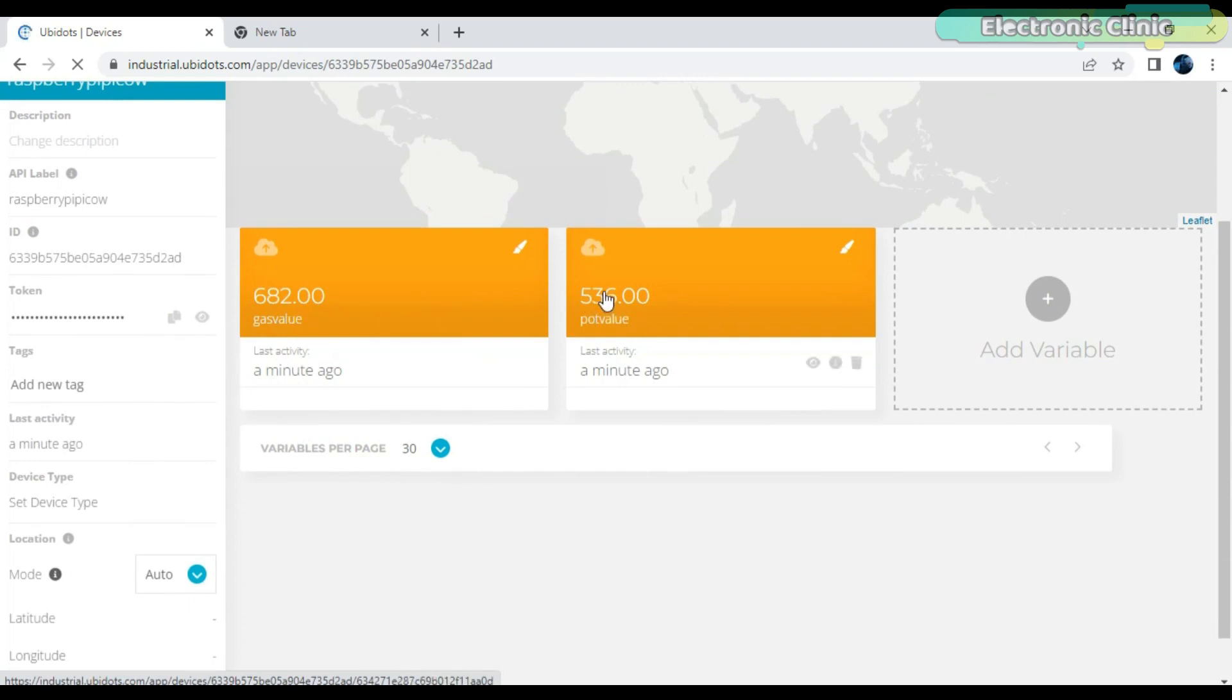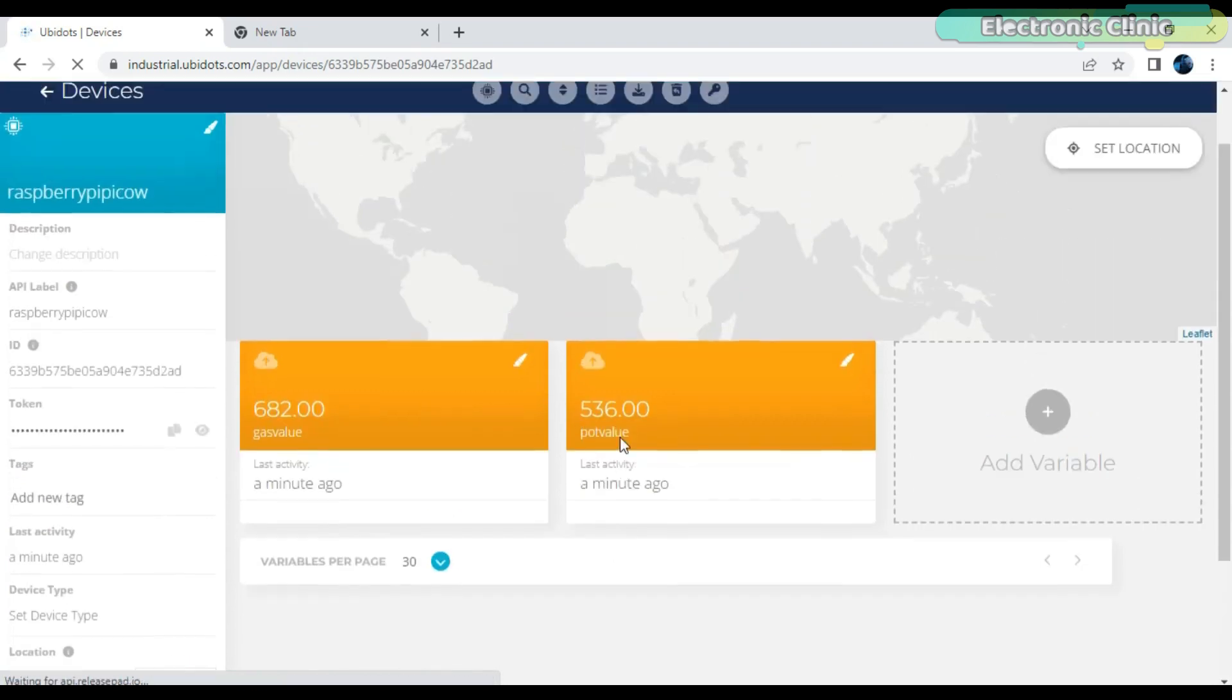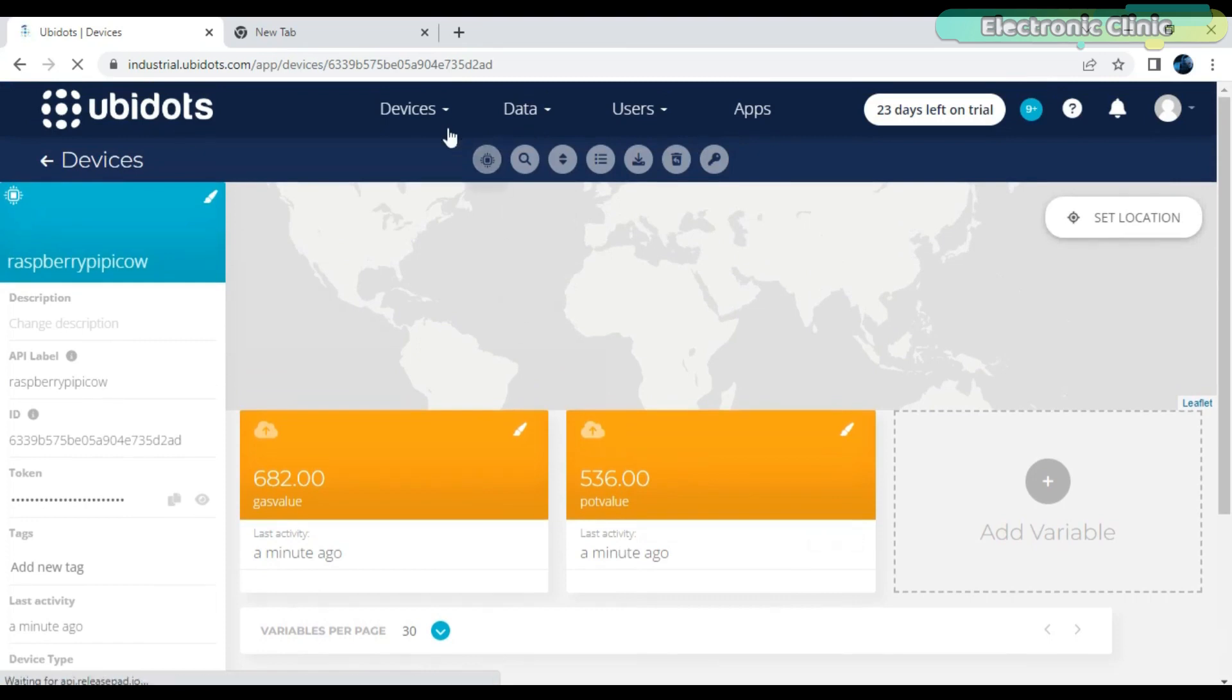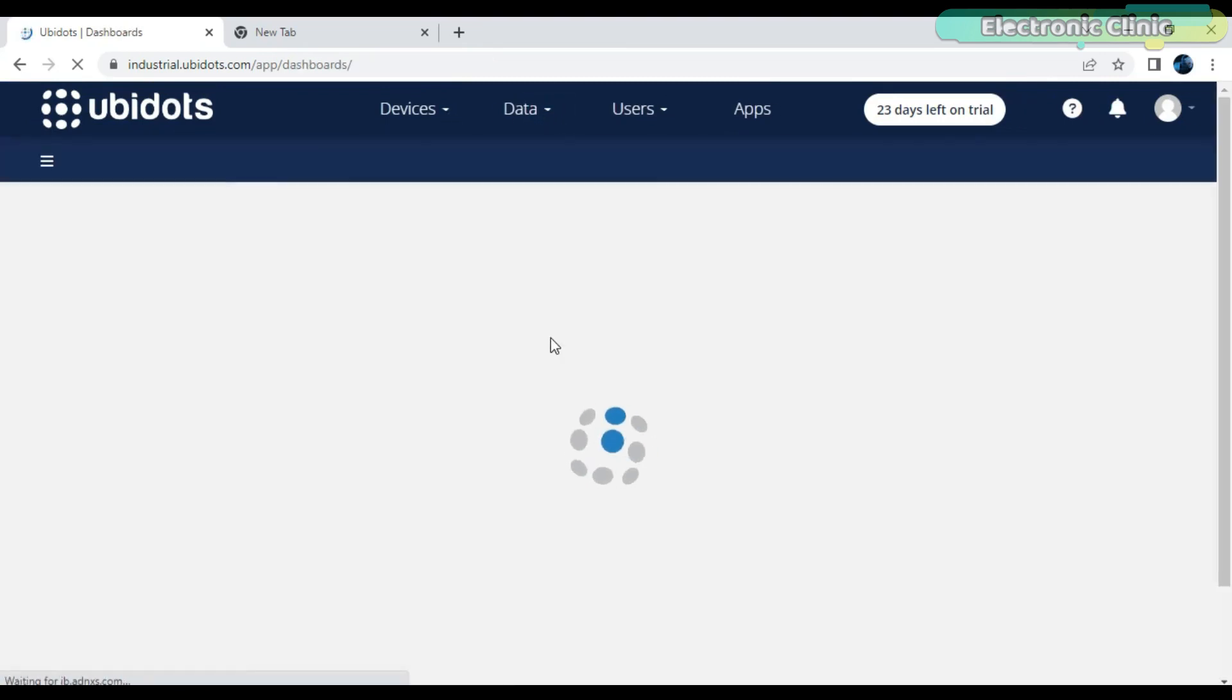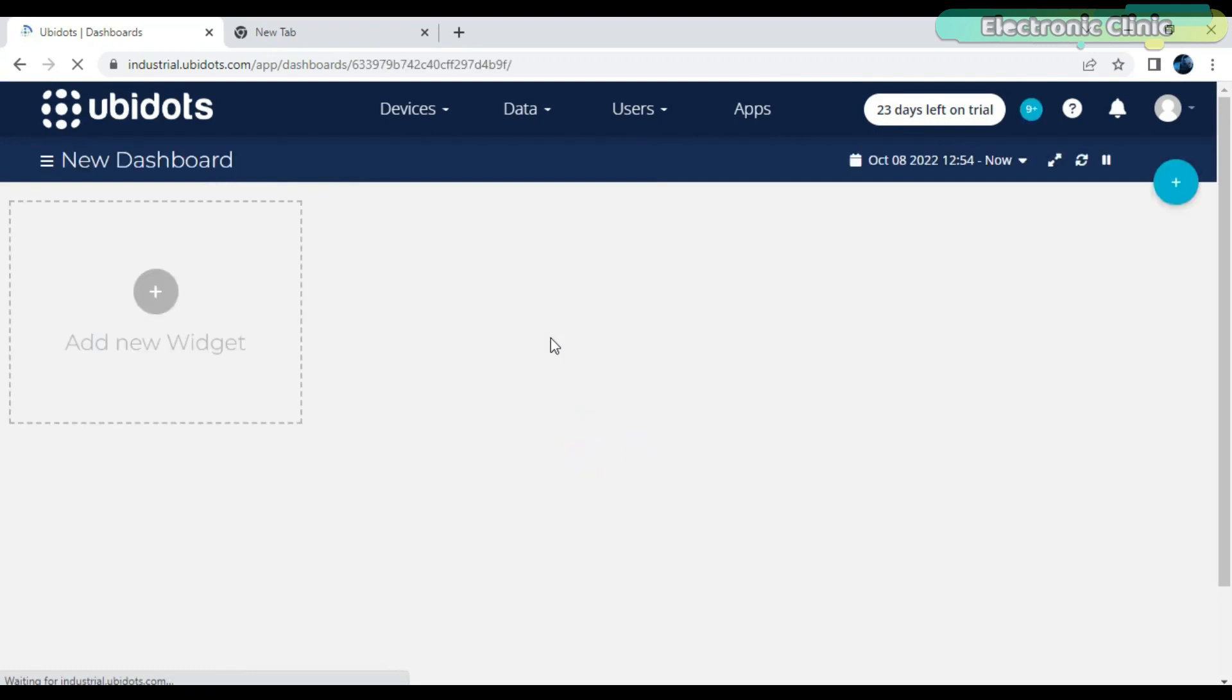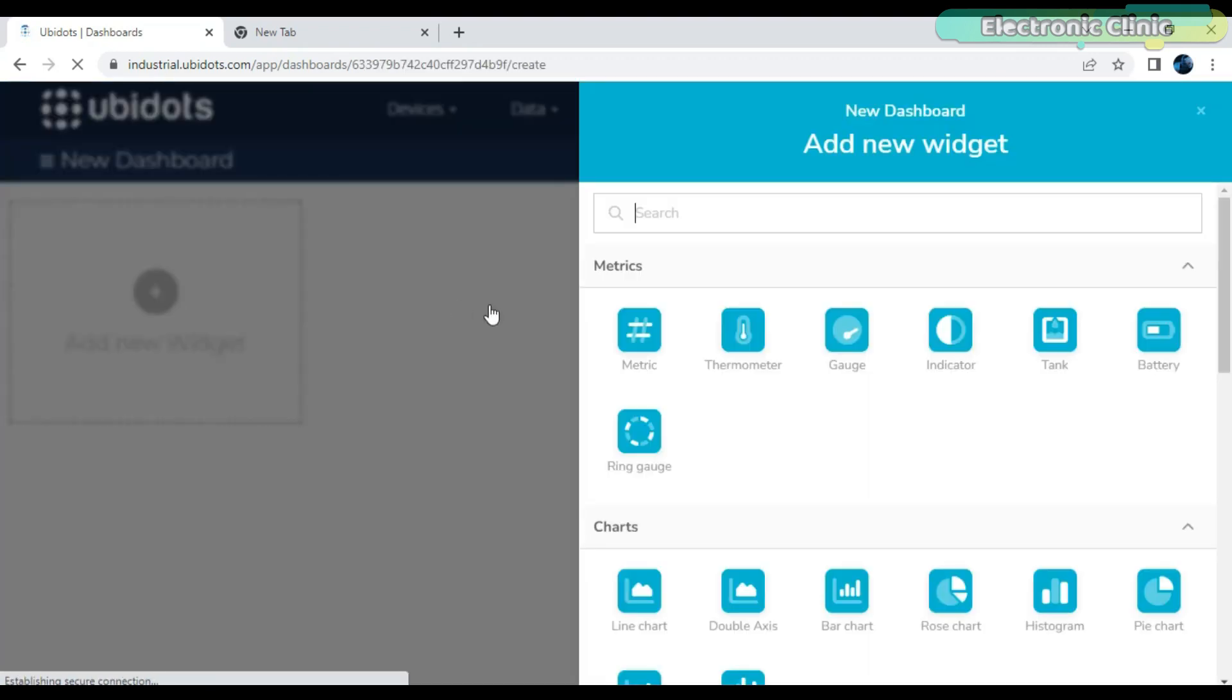Designing of the dashboard and assigning the variables involves the same steps as explained in my previous video on the Raspberry Pi Pico W and Ubidots. There is nothing complicated, just follow the same exact steps.